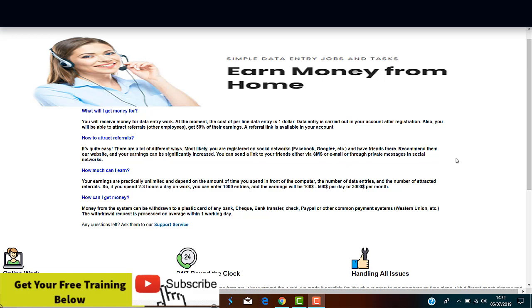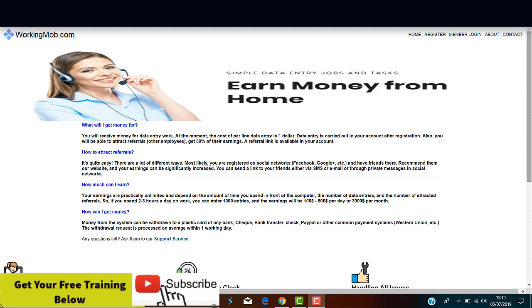So, how much can you earn? Well, it depends, according to them, on the amount of time you spend in front of the computer. If you spend 2 to 3 hours a day on work, you can enter 1,000 entries and the earnings will be from $100 to $500 per day or $3,000 per month.